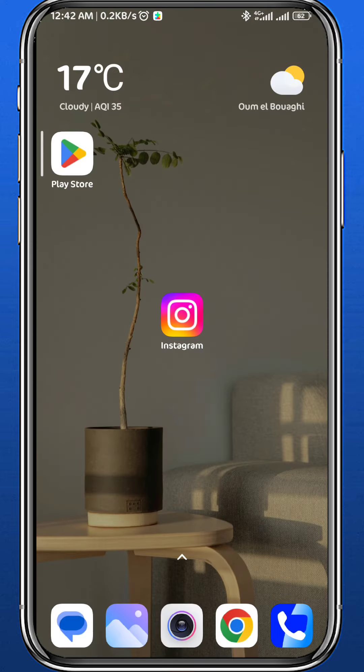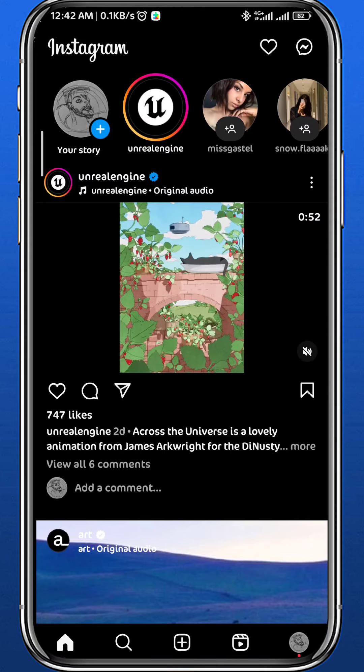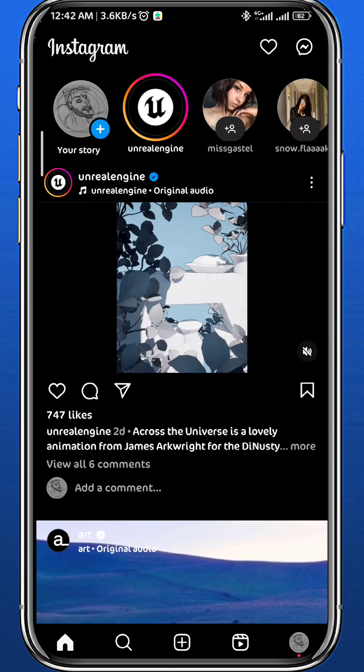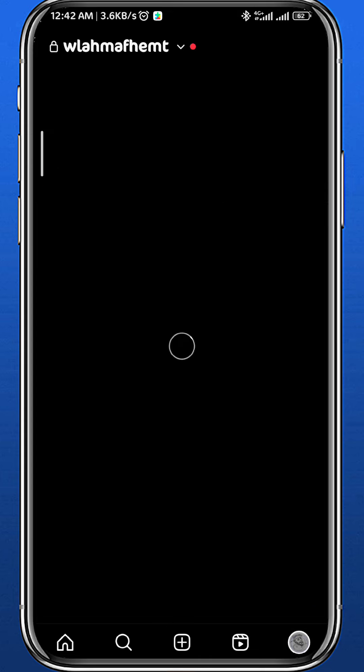After that you can finally open your Instagram. Now from here of course you have to be logged into your account, and then you tap on your profile picture in the bottom right corner of the screen to go to your profile.